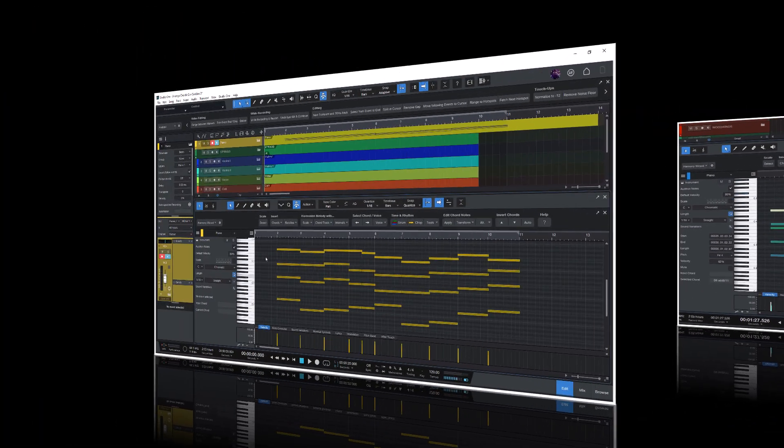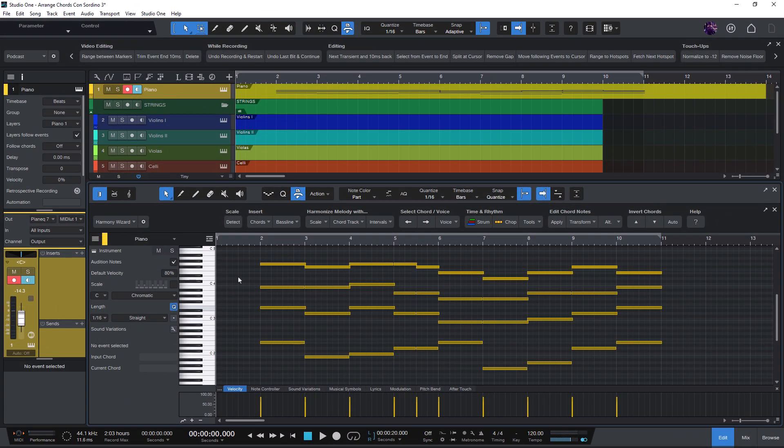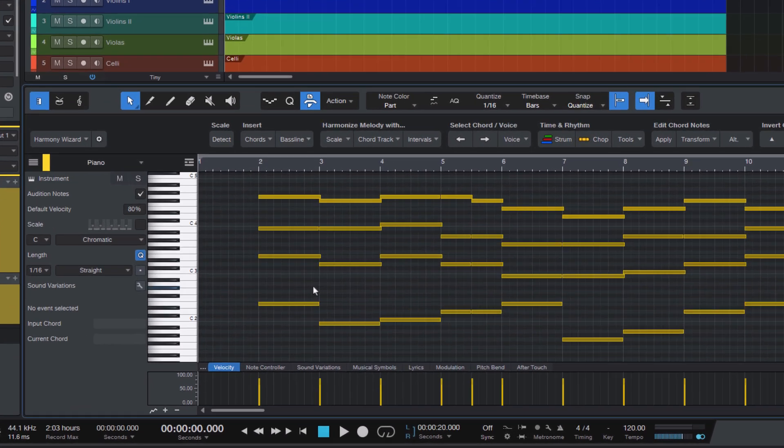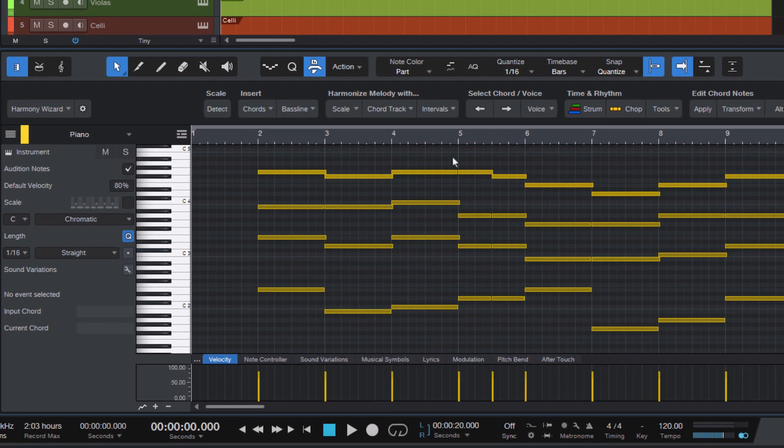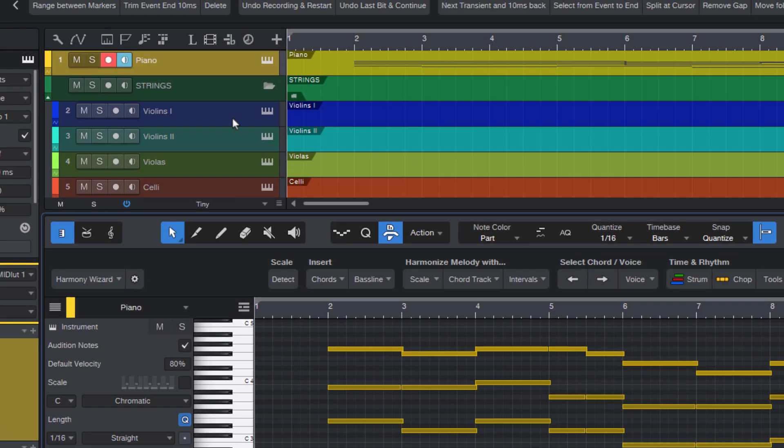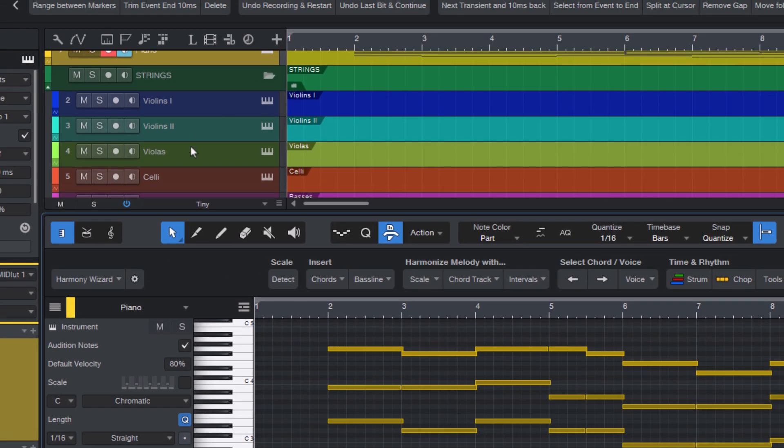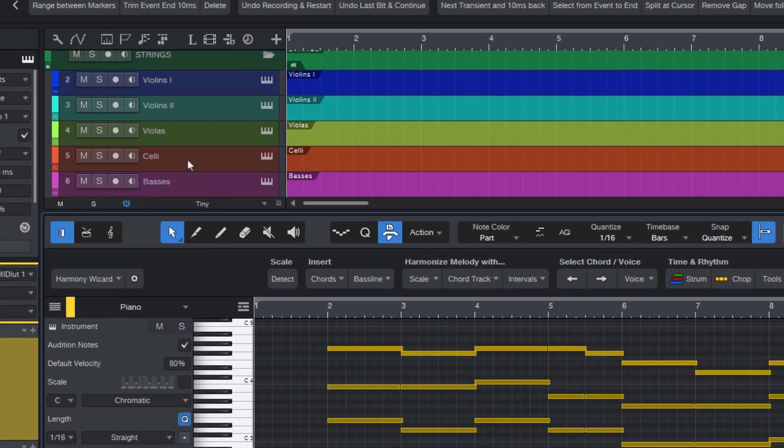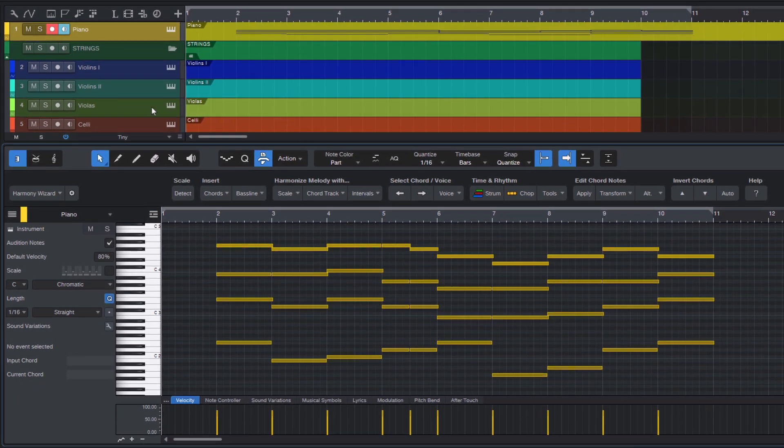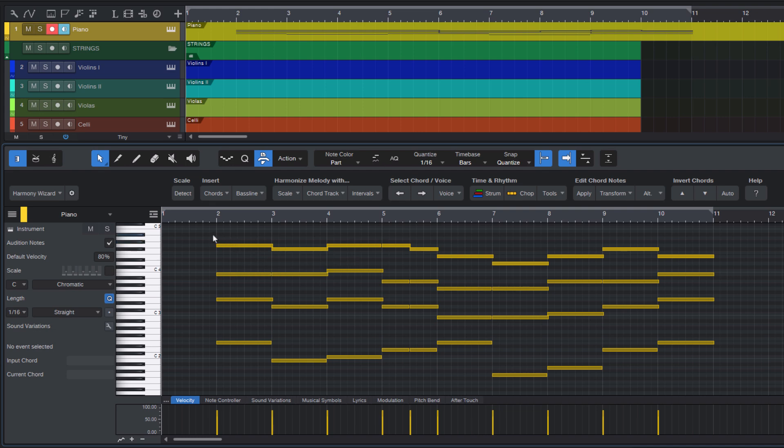The select voice command in Harmony Wizard can also be very handy for arrangers who like to create a string arrangement from a series of chords, or a brass, or a woodwind, or a choir arrangement. How do we do that? Let's say we have our piano track and some other tracks, like violin one, violin two, viola, and cello, and we want to extract each voice to its own instrument.